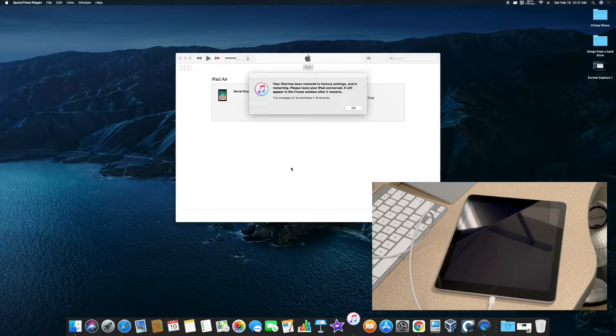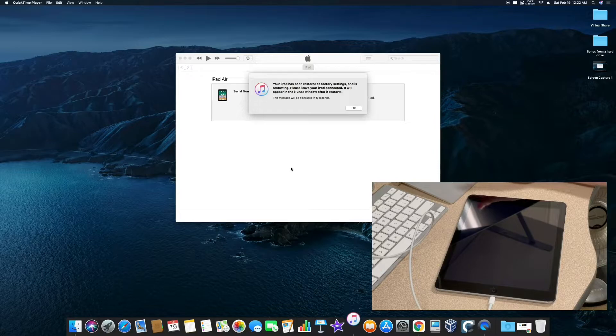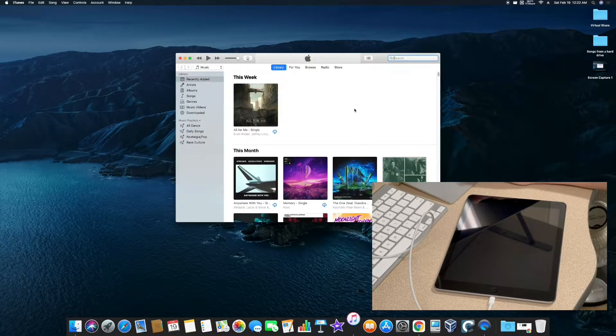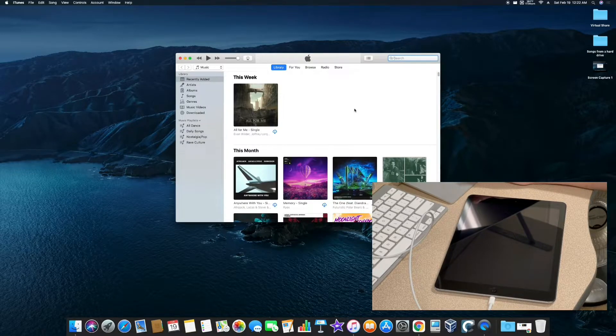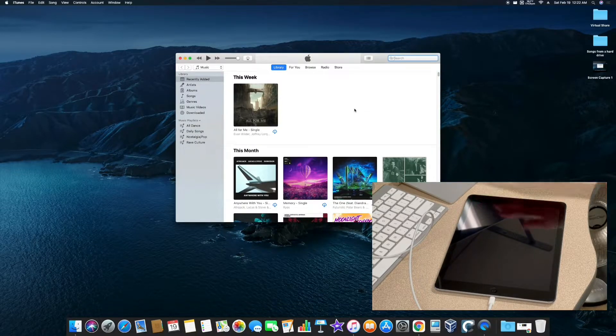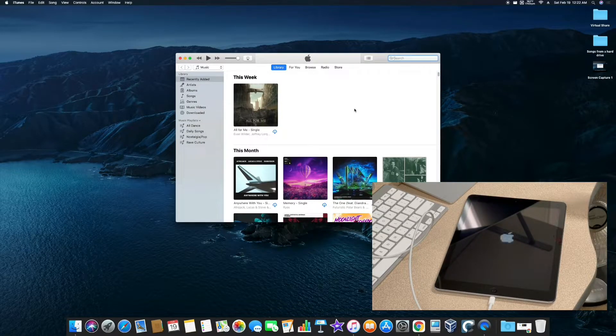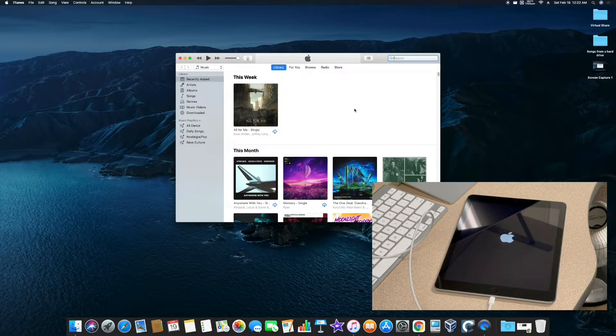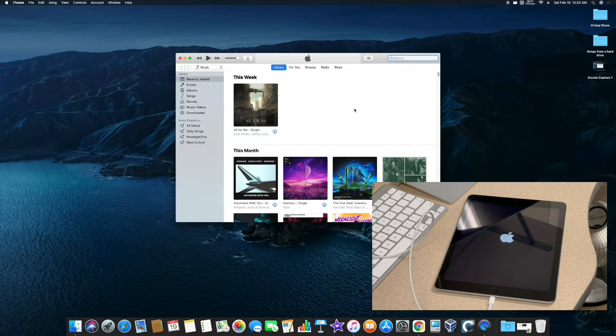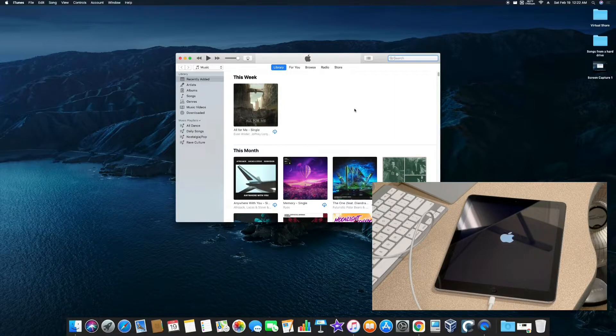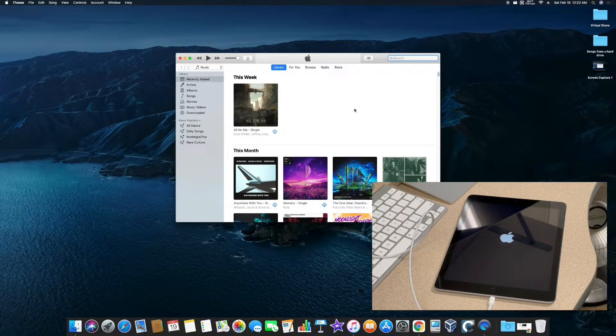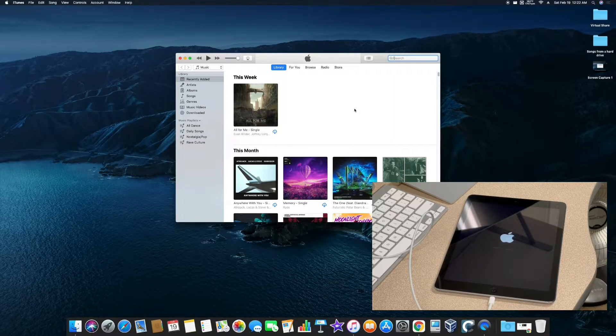Alright, so the iPad just finished the restore. So I expect it to reboot here in a second. Yep, there it is.